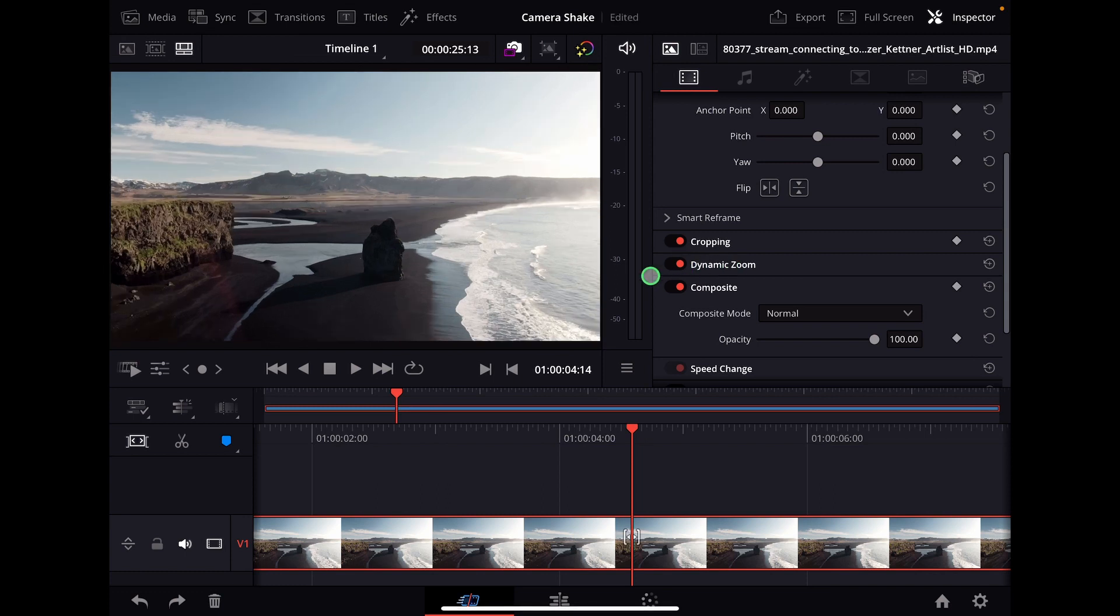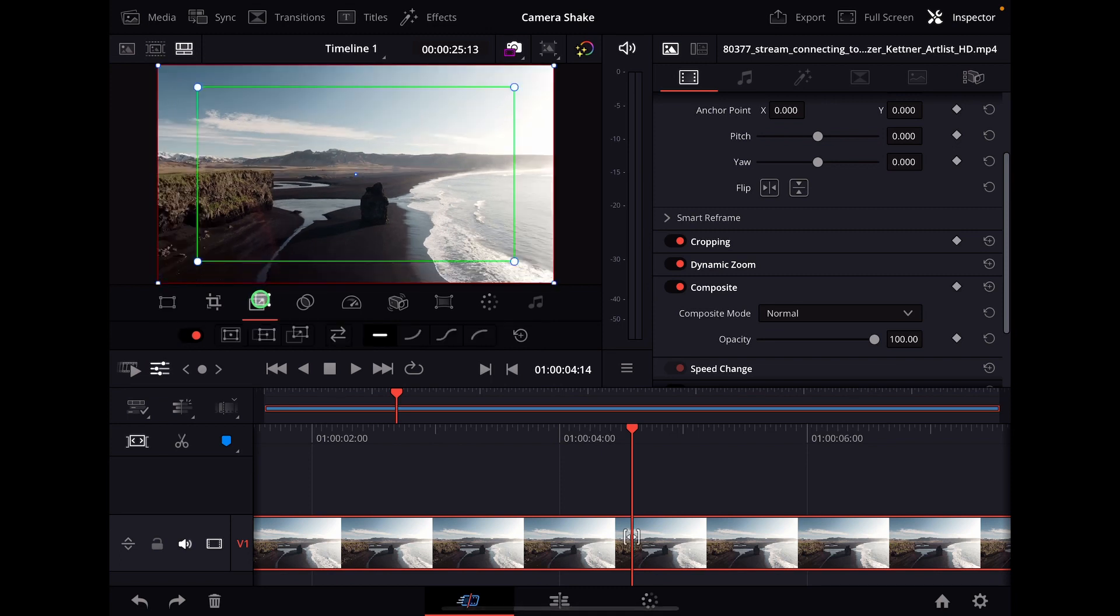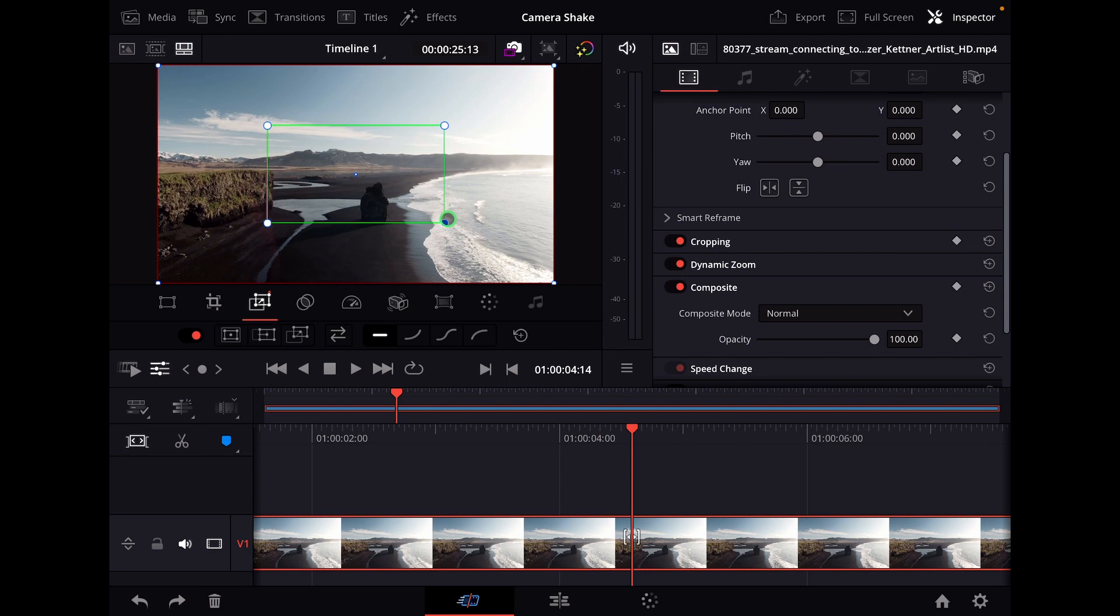Activate it, then click the settings icon—the third icon—for Dynamic Zoom settings. The green box is the starting point and the red box is the ending point.